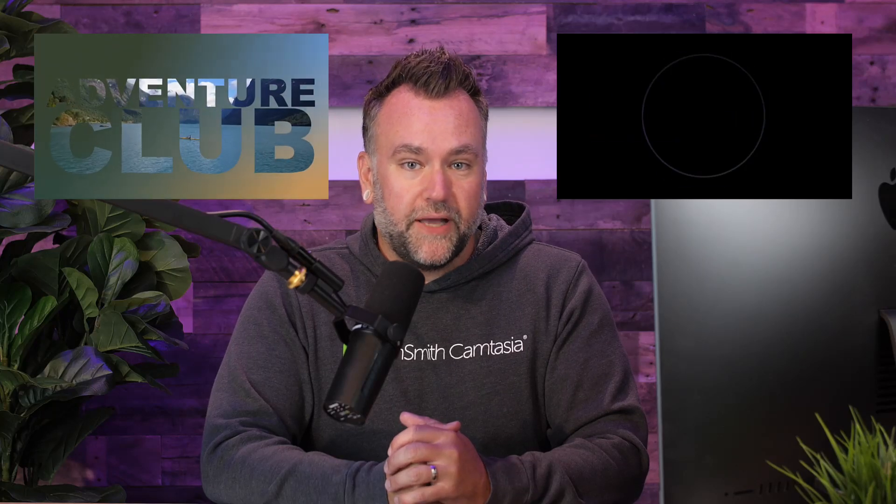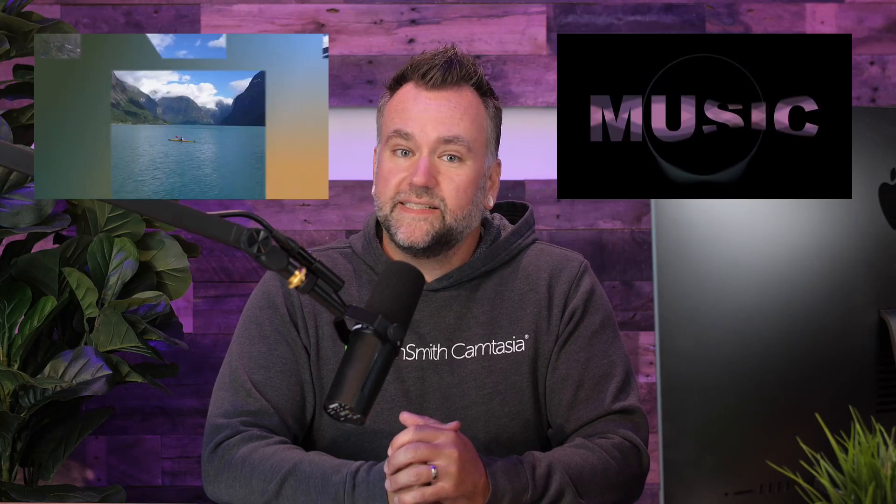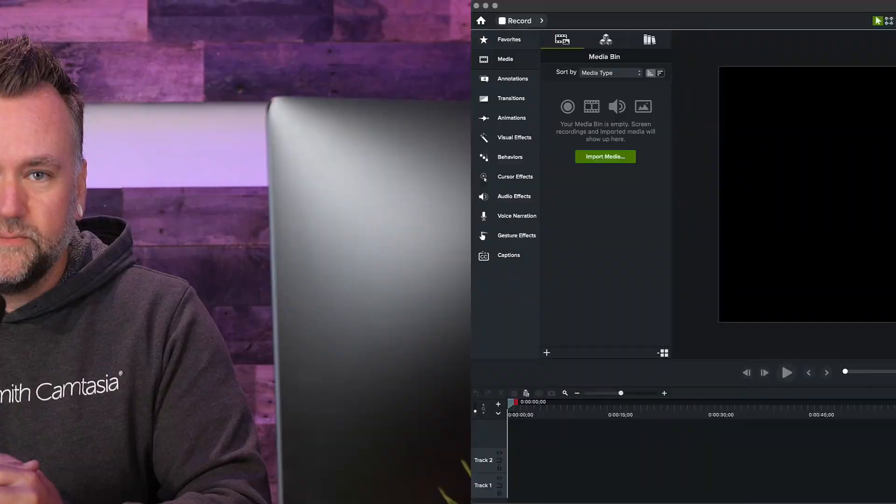You don't have to be a professional editor to create effects like this. I'll show you in just a few steps how easy it is with Camtasia. If you don't have the latest version of Camtasia, there's a link for a free trial in the description.